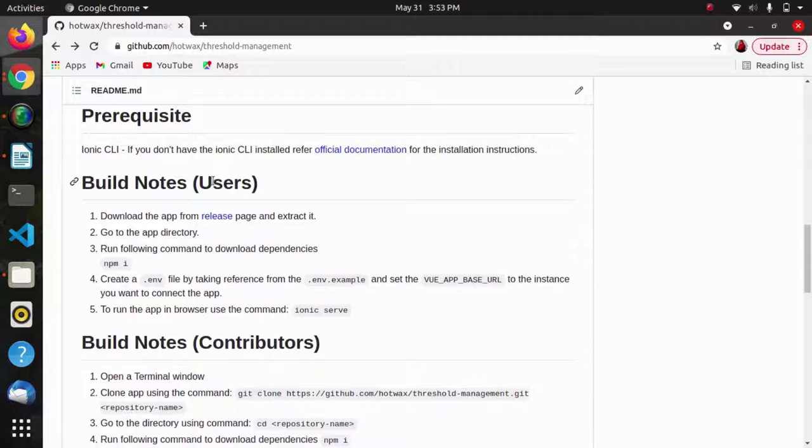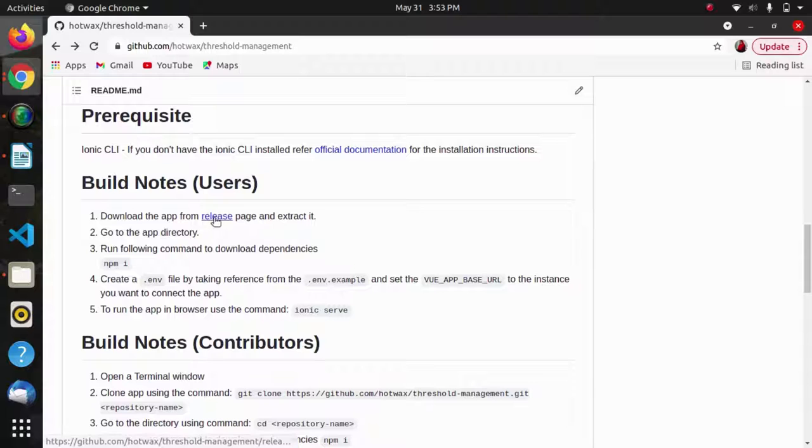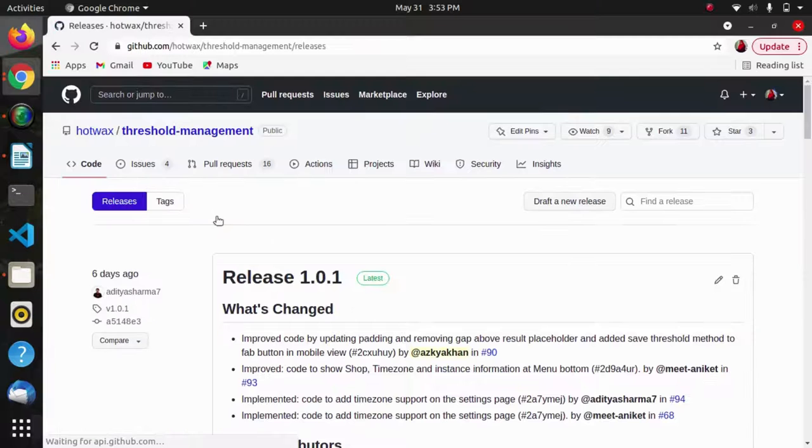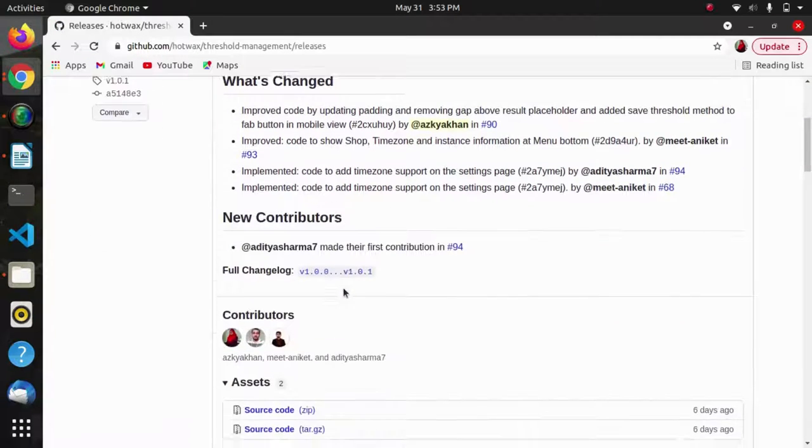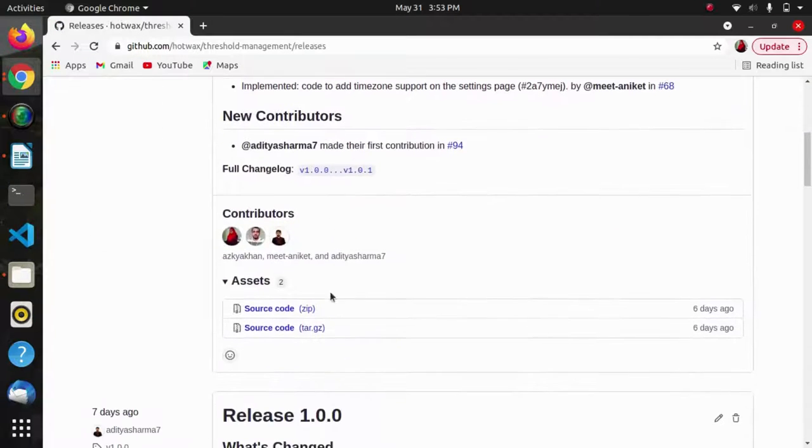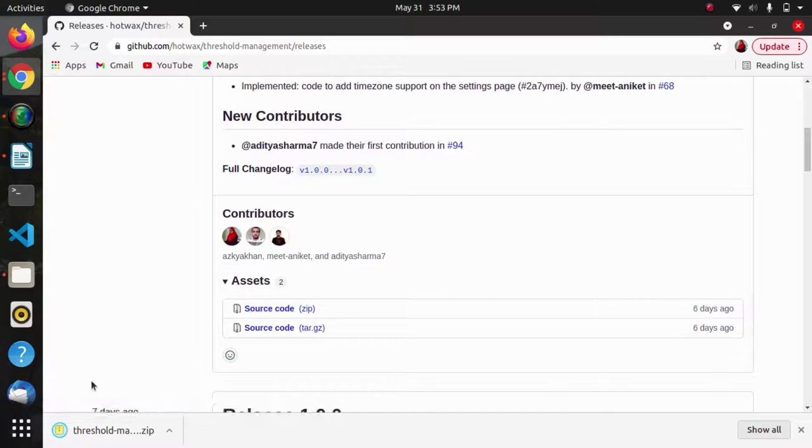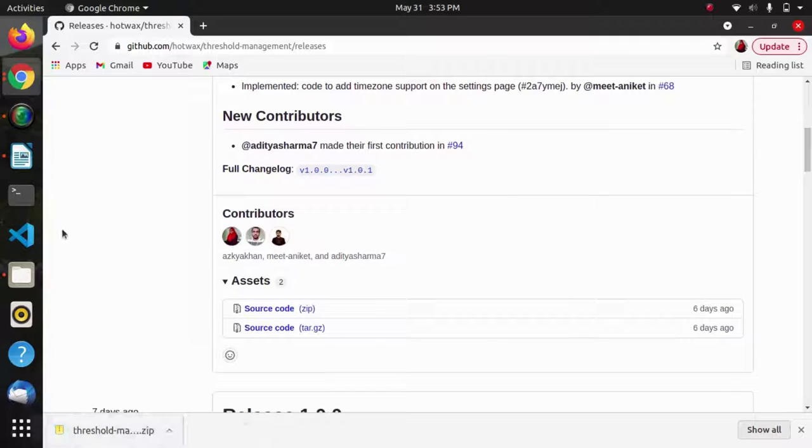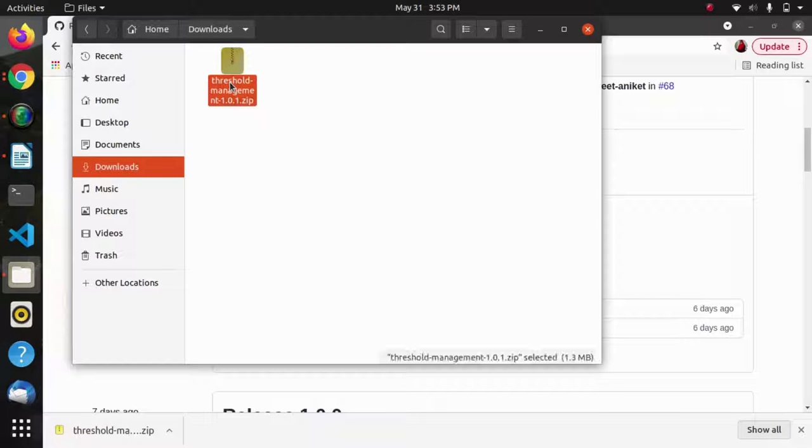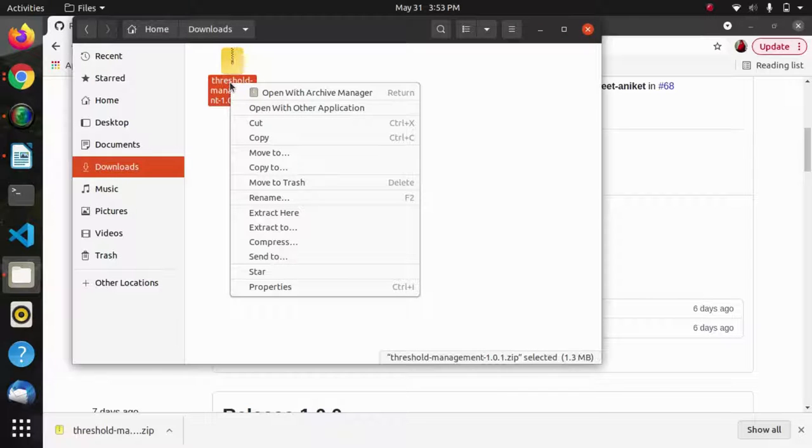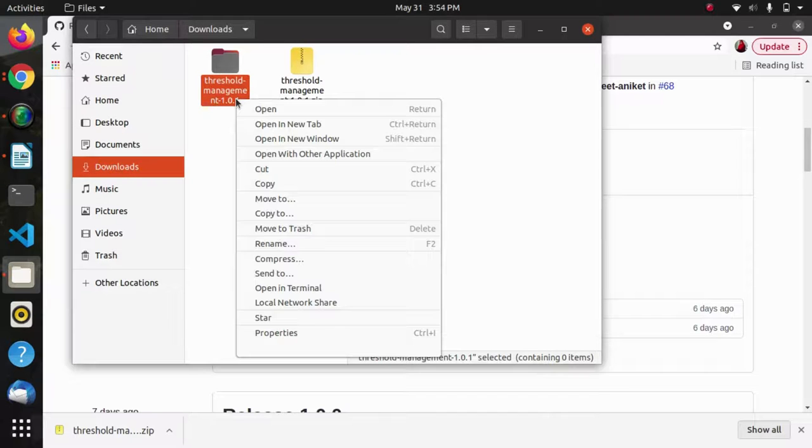After that we will see how we can build an app as a user. First for users we will follow the link and be navigated to this release. I will download the source code, go to my download folder, extract it, and open this project in a terminal.